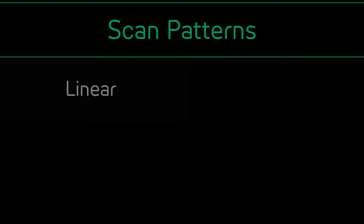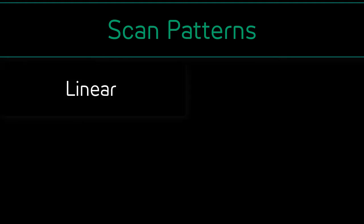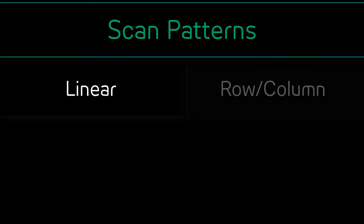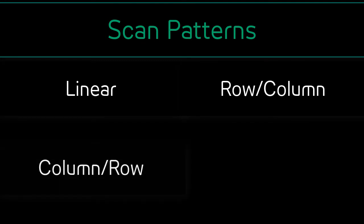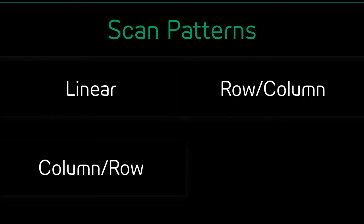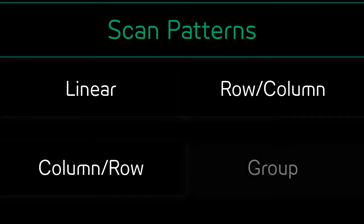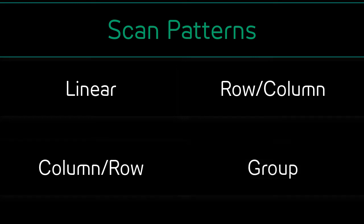The setting options for scan behaviors are linear, or scanning one button at a time; row/column, the scan moves row by row and then across each column; column/row, the scan moves across the columns and then down each row; and group, the scan moves through designated groups and then continues in a linear, row, or column pattern.